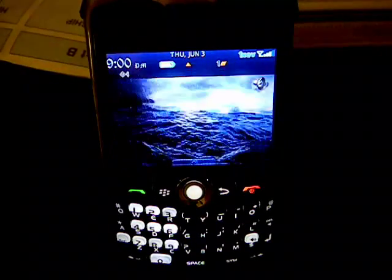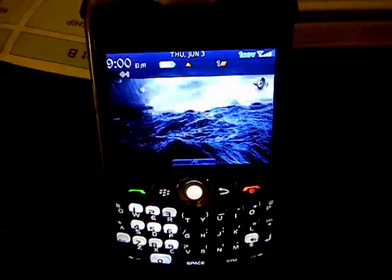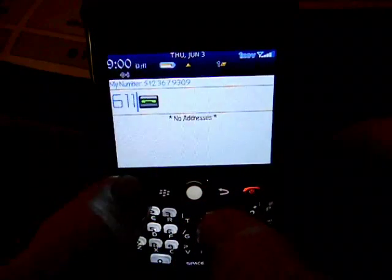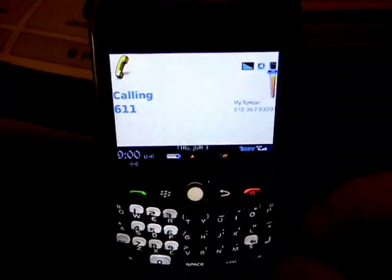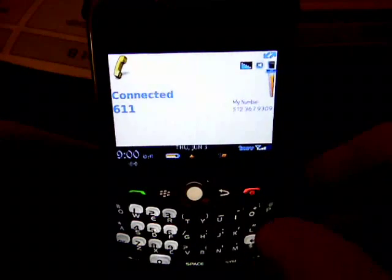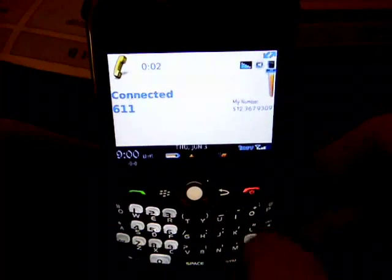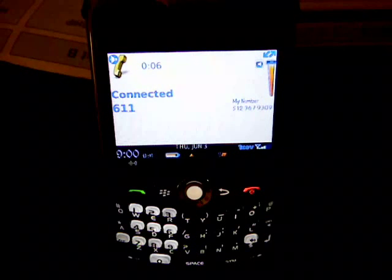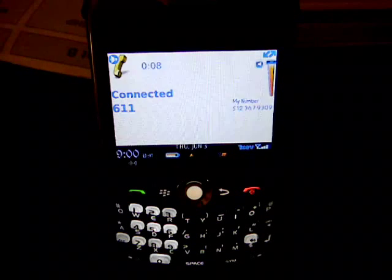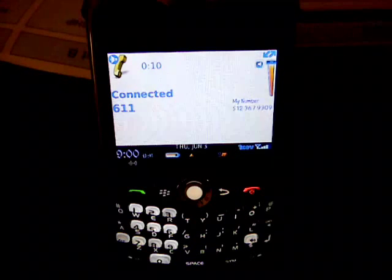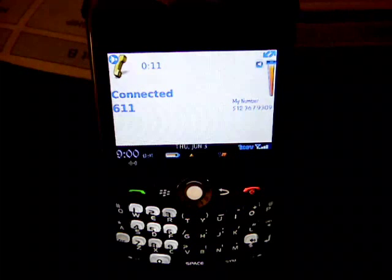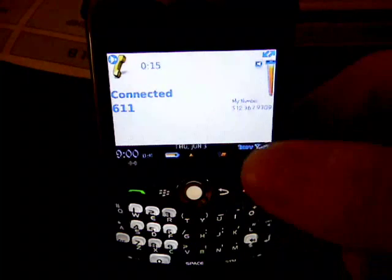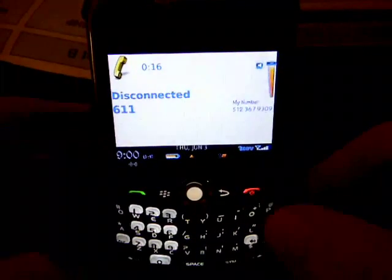I'm going to start out by dialing 611 to show that we are on Cricut. I'll put it on speaker. Welcome to Cricut. For English, please stay on the line. For Cricut wireless phone service, press 1. For Cricut broadband service for you. All right, you get the idea.